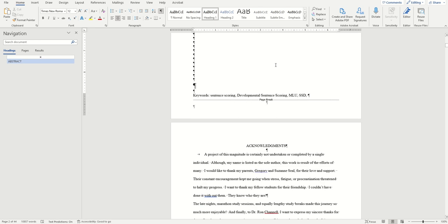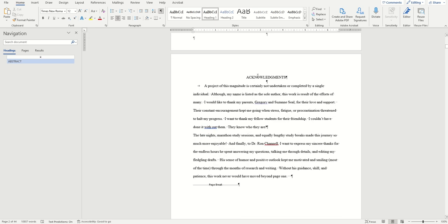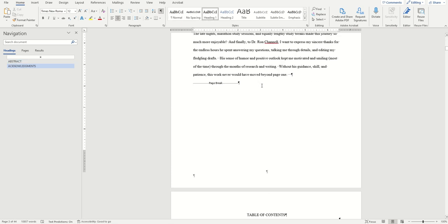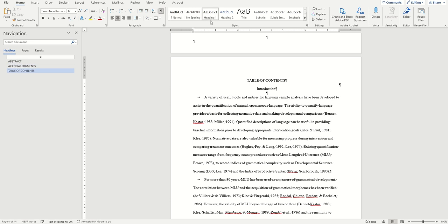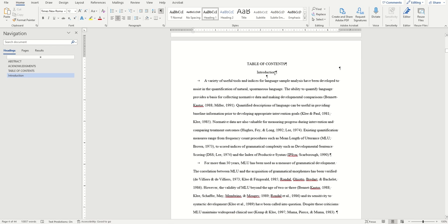Now we can go through and find every single Heading 1 in our document, and from now on it's as simple as just clicking inside the Heading 1 and clicking on the Heading 1 style to apply it. I'm going to speed through now and apply the rest of the Heading 1s to every other place it applies in my document.